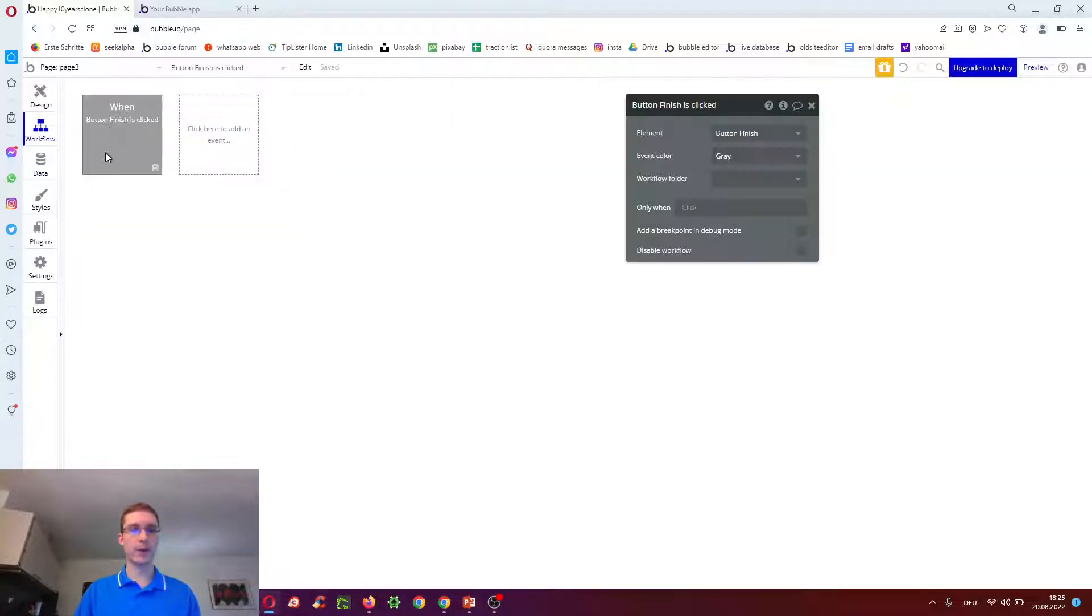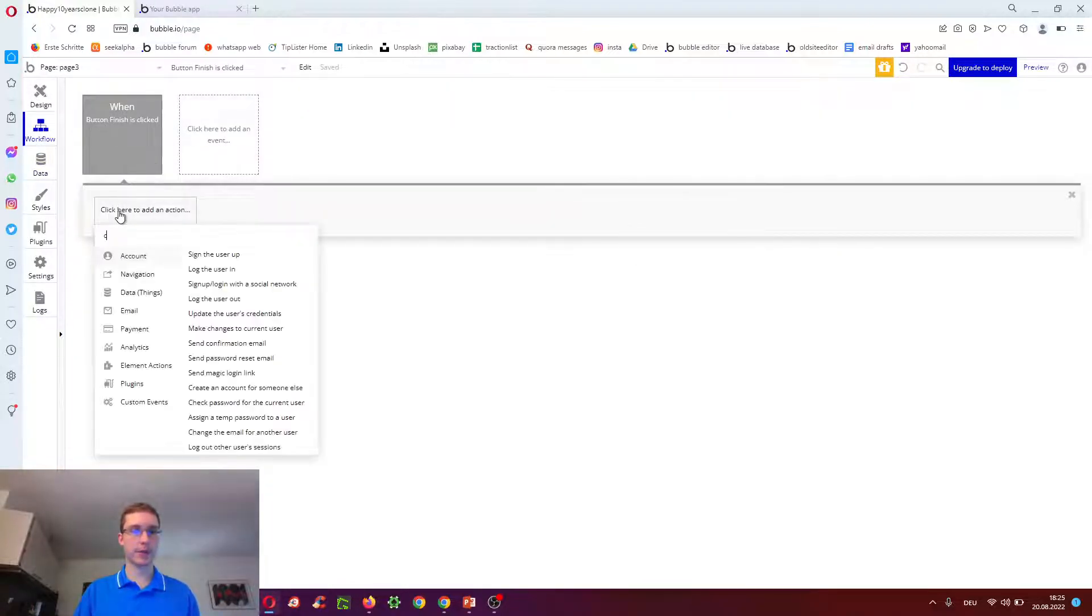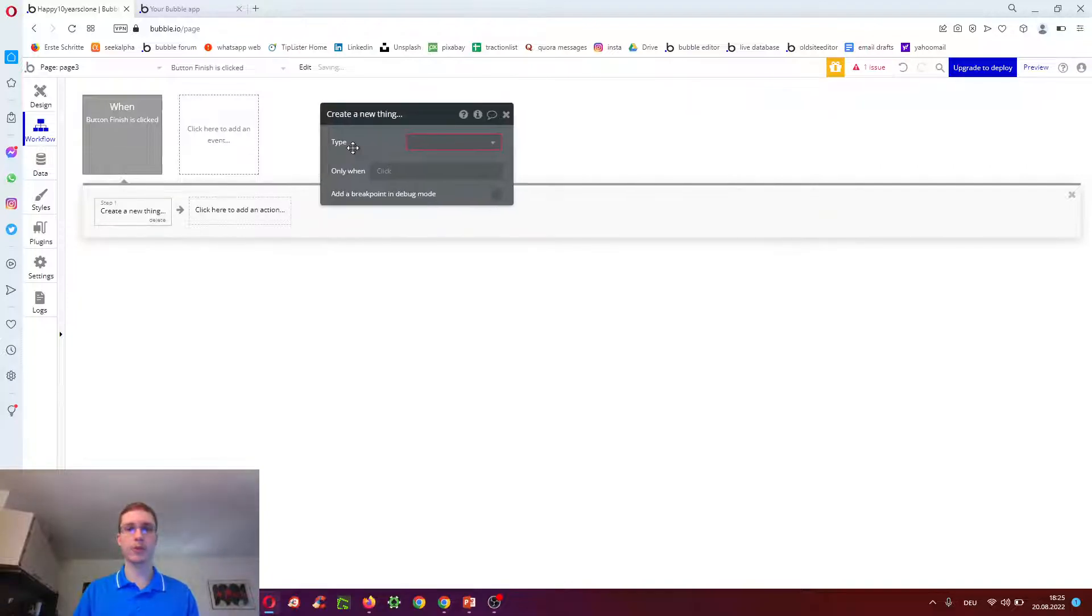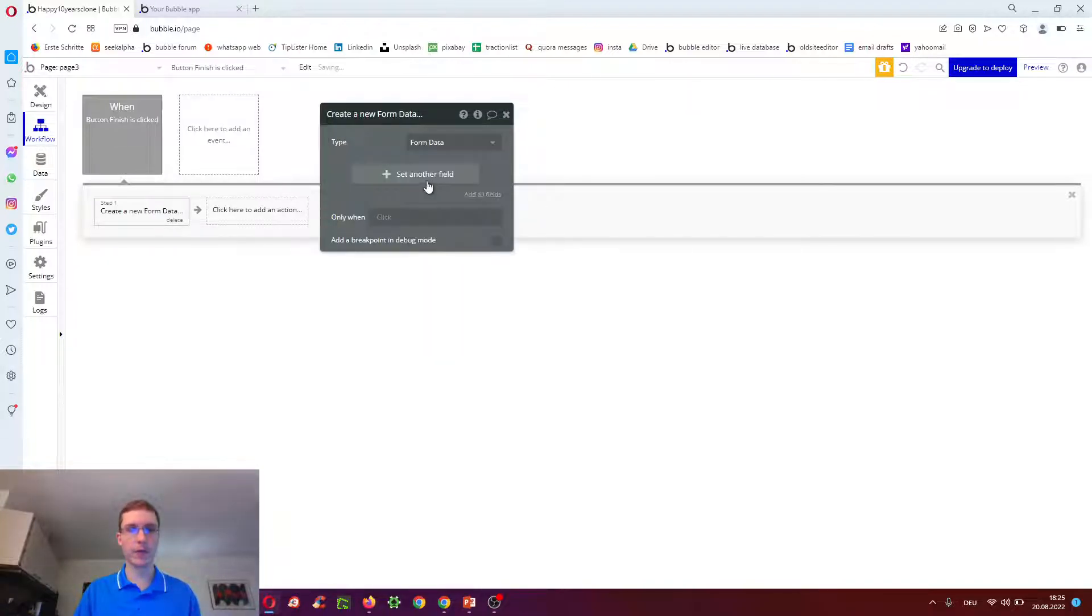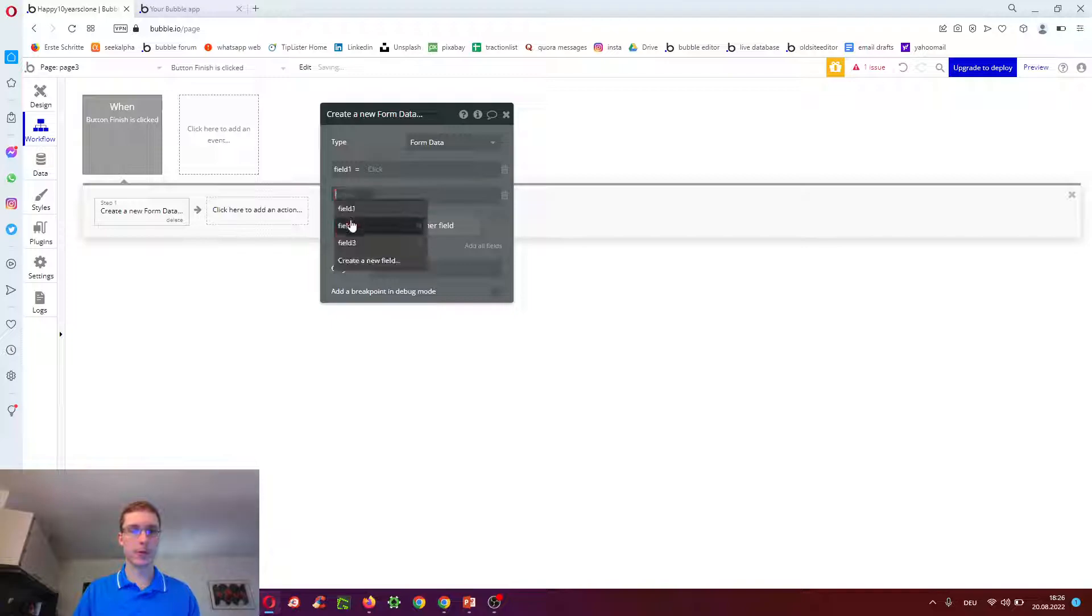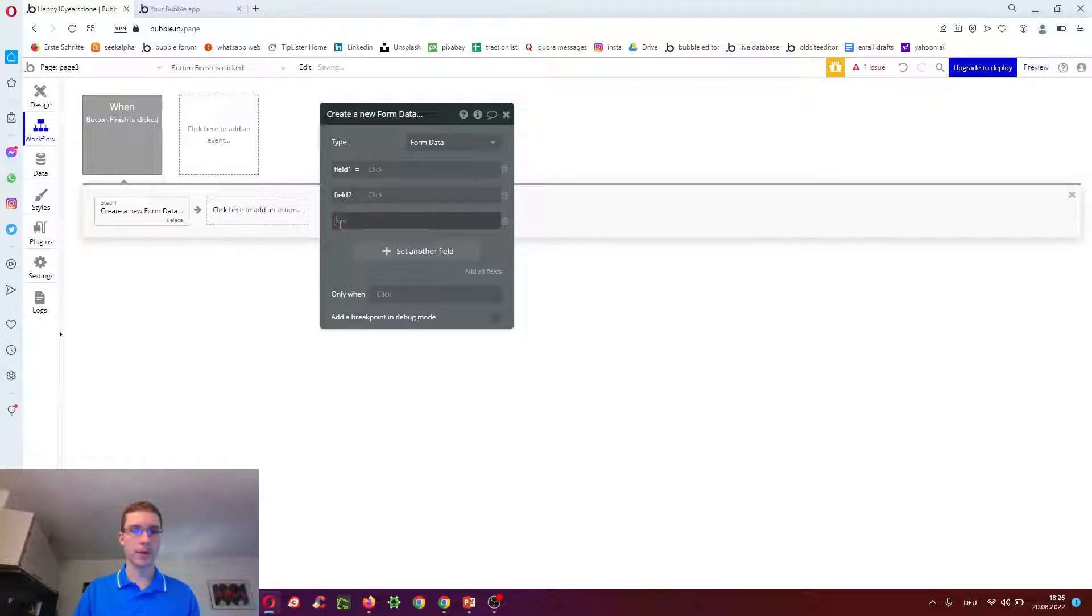And then on the workflow, when it finishes clicked, we just wanted to create a new thing, which creates a new row in the database of the type form data with field one equals field two and field three.